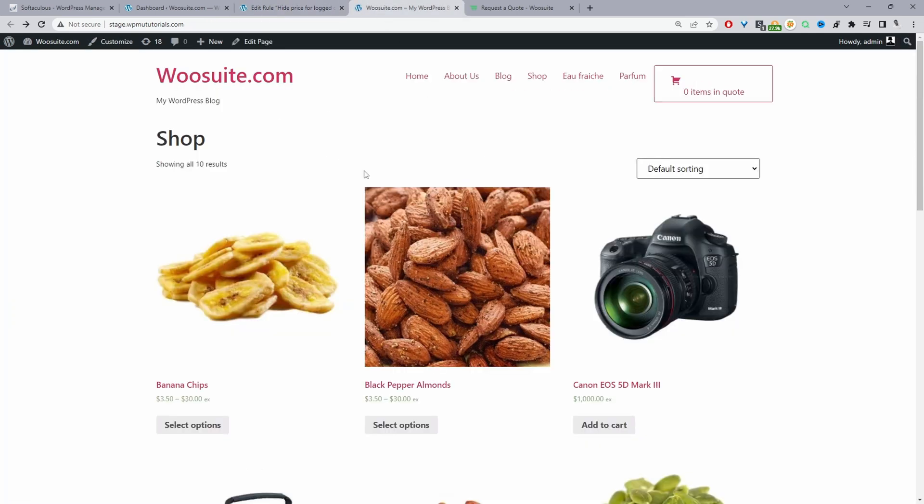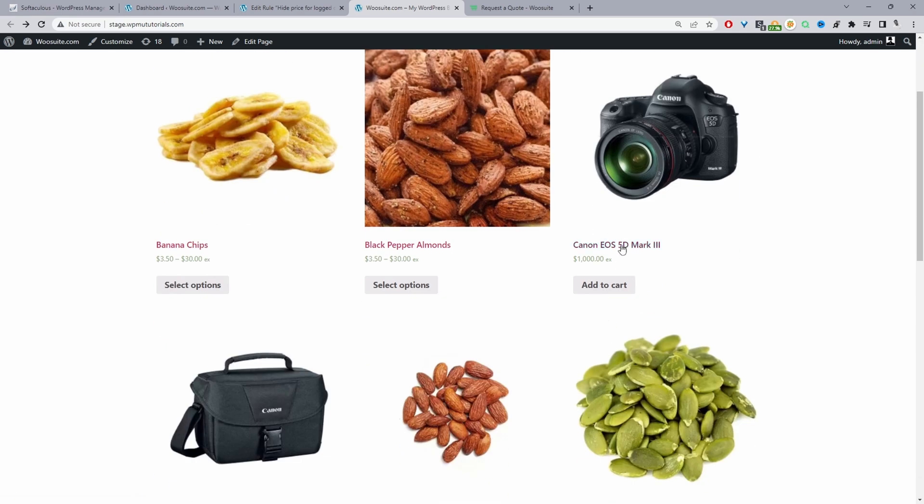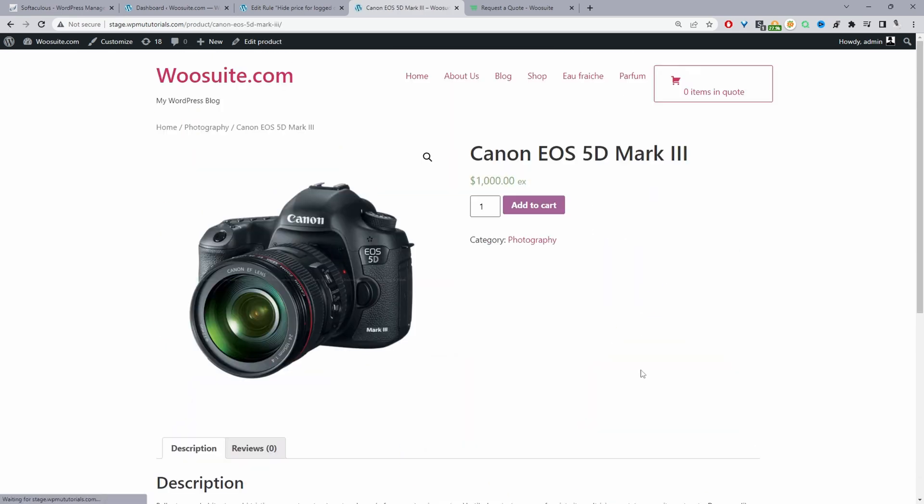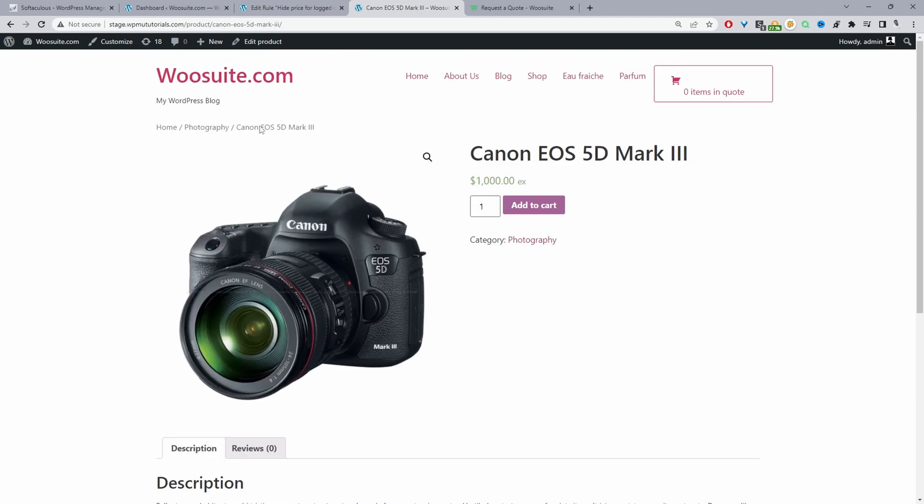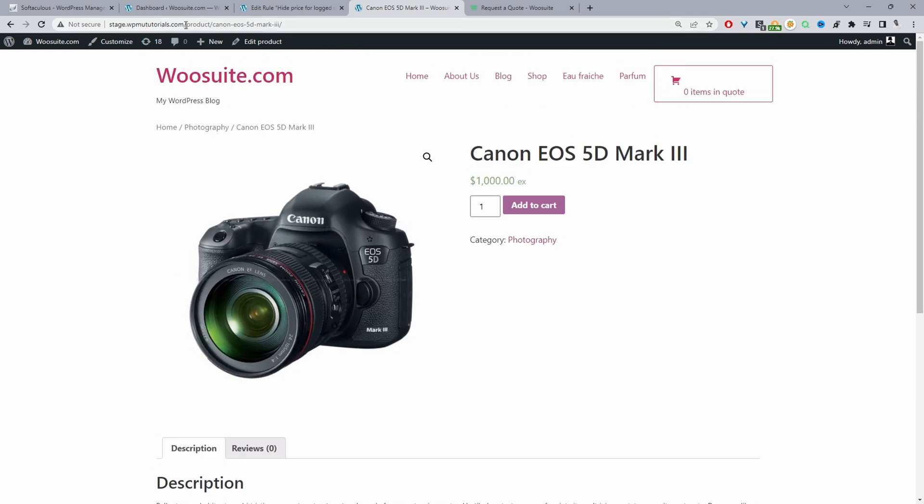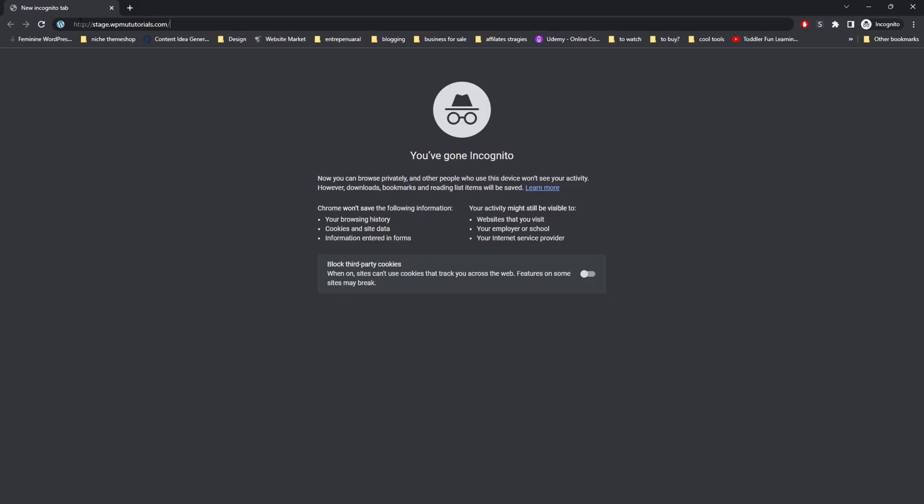Since I'm logged in I'll be able to see the prices and check out as normal. So here we can view this product and we can go ahead and check out as normal. Now let's go ahead and view our site as a logged out customer and see if our rule's working as it should.